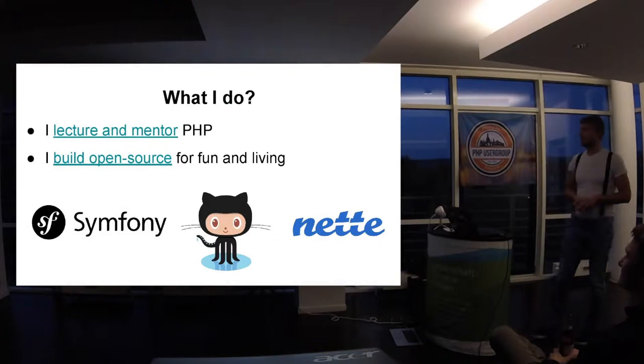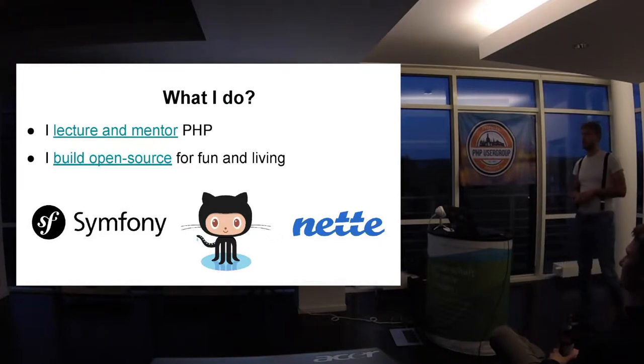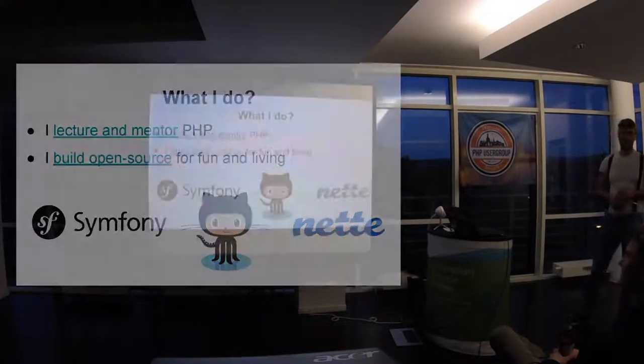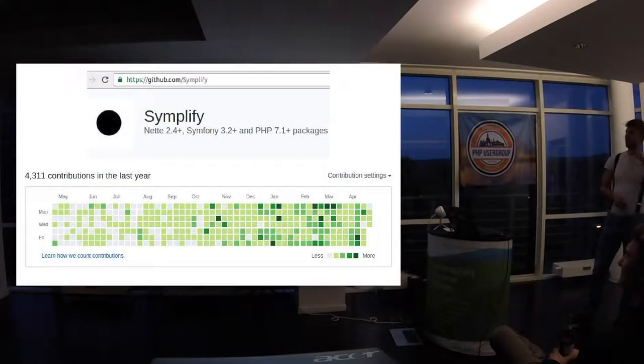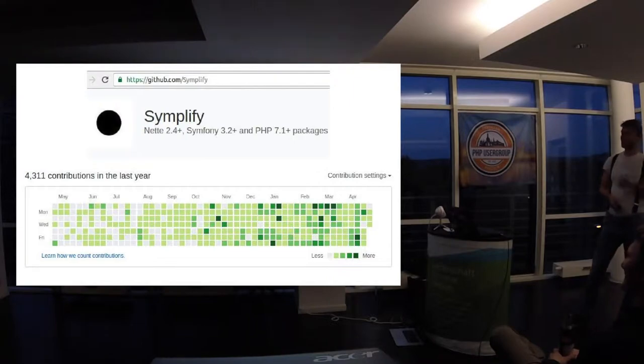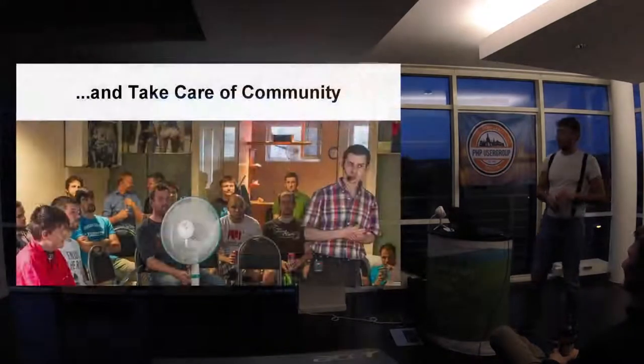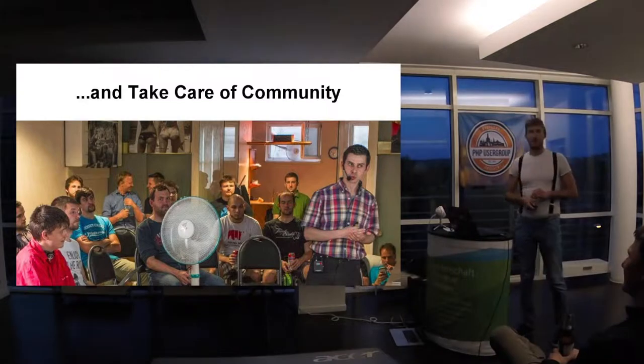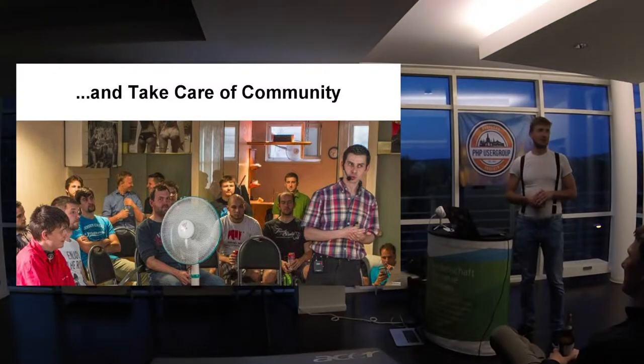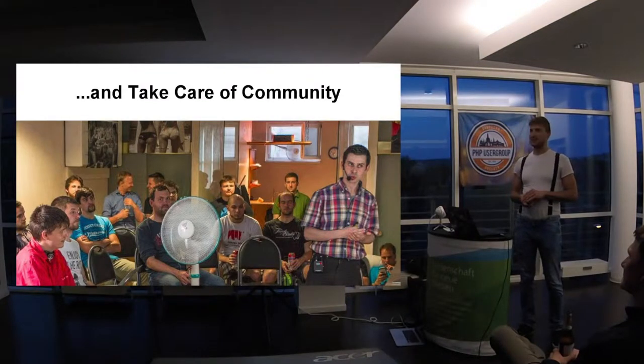So something just about me. I actually mentor PHP. I really enjoy building open source more and more last year. And I take care about the Czech community.